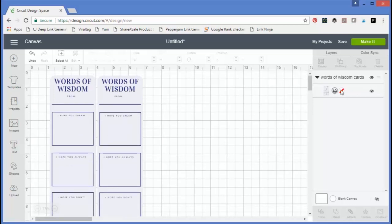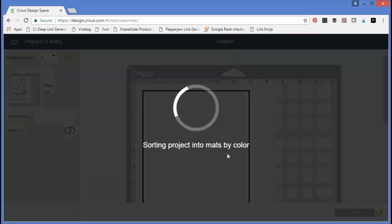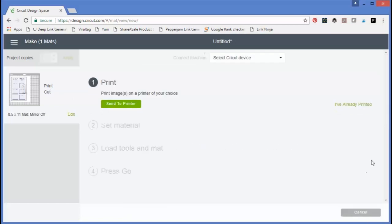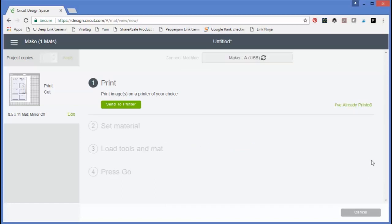Now you can see on the side that this is a print and then cut image. We're going to click make it, and again it's going to say print then cut on the left just to double check, and we're going to click continue.